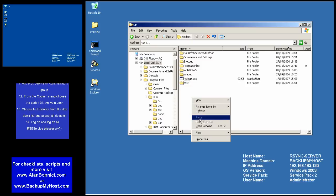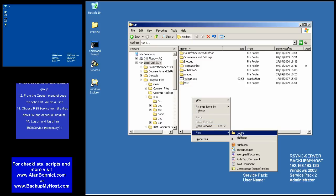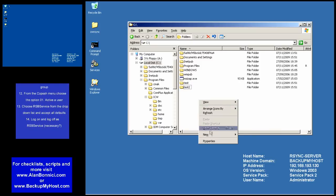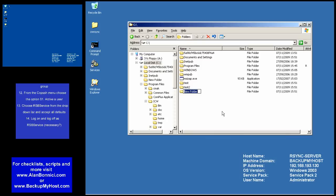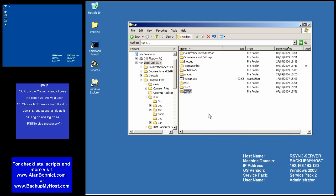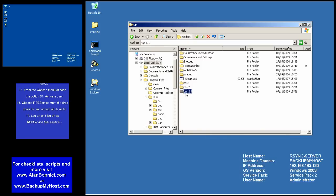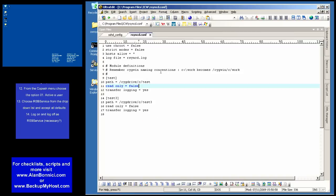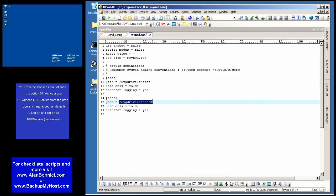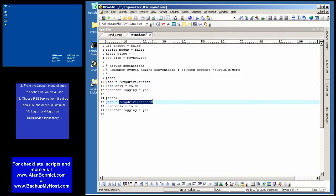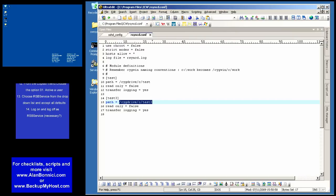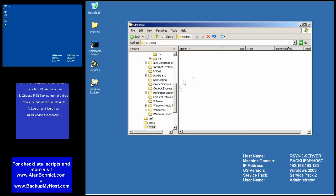Besides setting the path of the modules, I'm going to physically create the directories. Since I'm effectively going to run three scripts from the client, I have set up three directories: Test, Test2 and Test3.